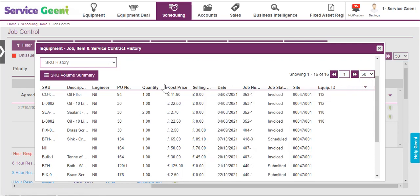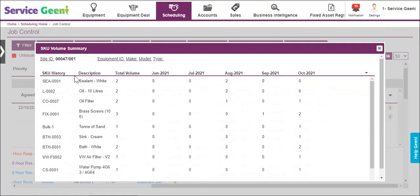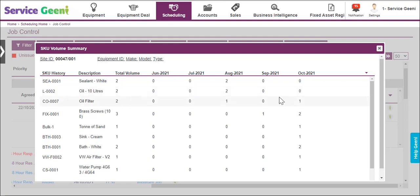The SKU Volume Summary breaks down the information to show usage of each part over the previous 5-month period. Data can be exported from the down arrow on the right.